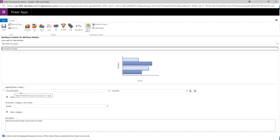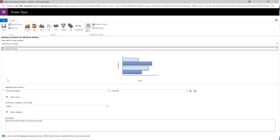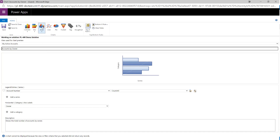Similar to before we get a visual representation of the data — there's no data in the system so it won't show anything. At the moment it's showing account names based on their owner. We can tweak this so Account Number is the field of interest. We can also change the chart type: column, bar, area, pie, or funnel — all are configurable. We'll click Save and Close.